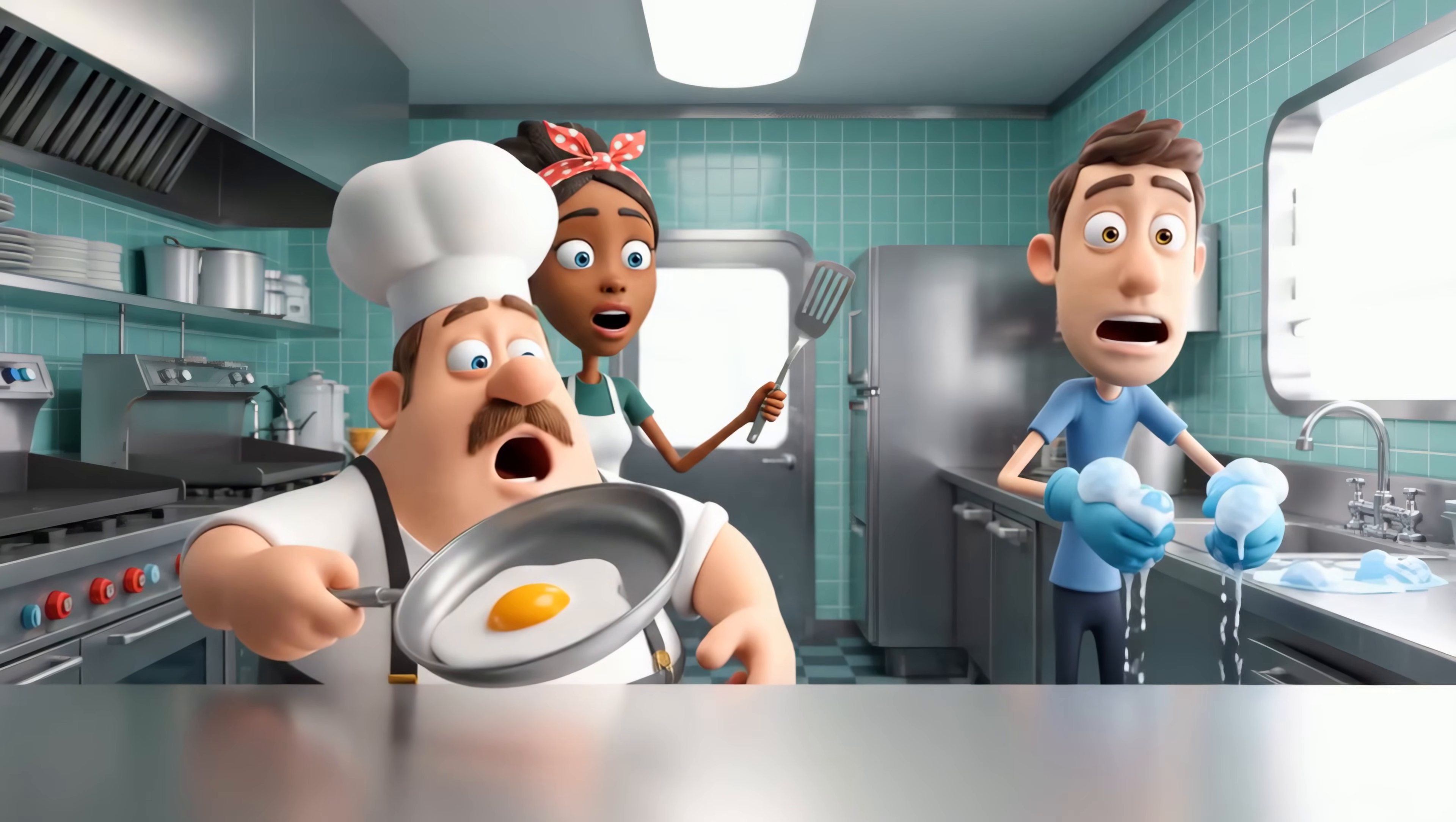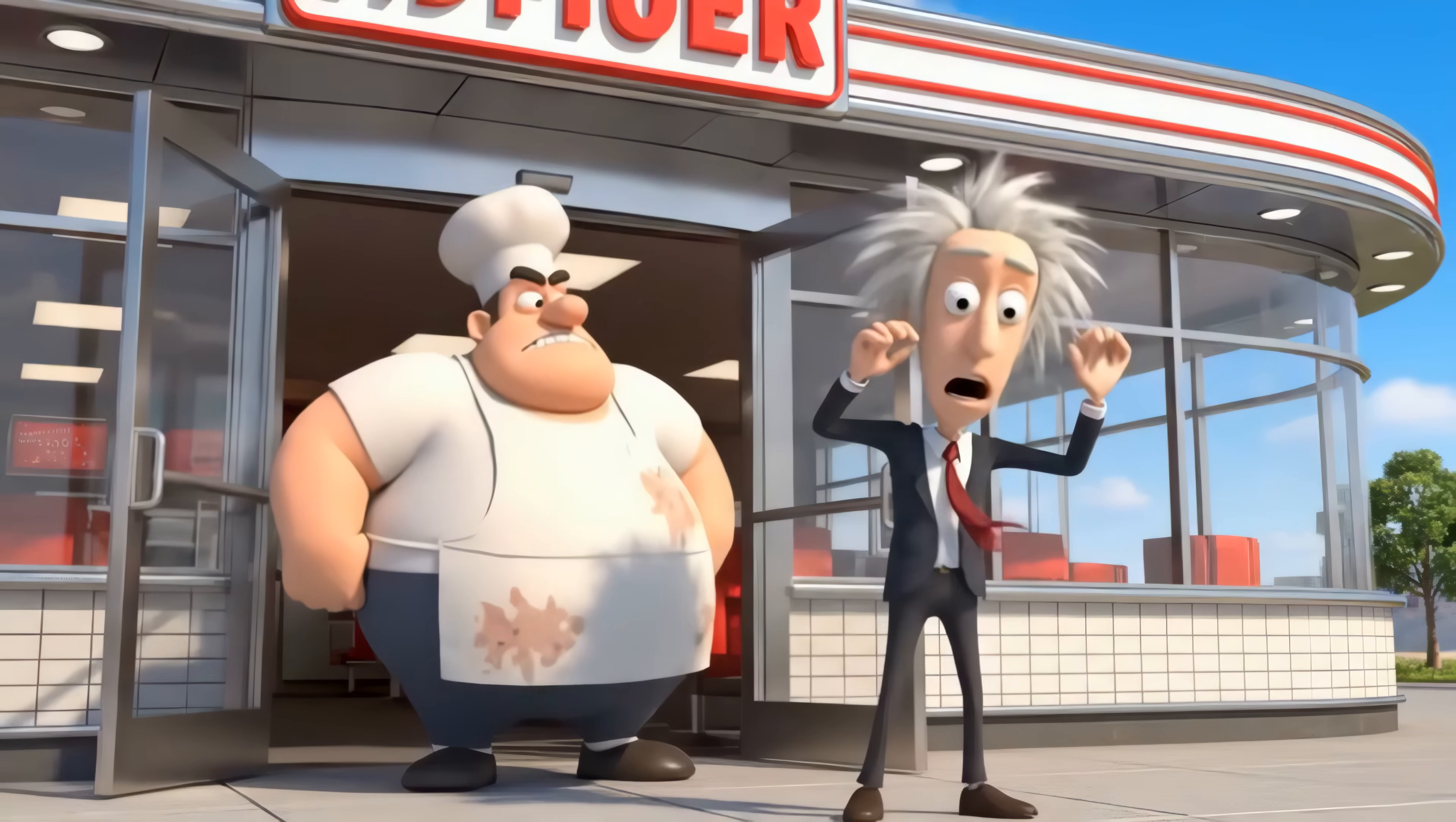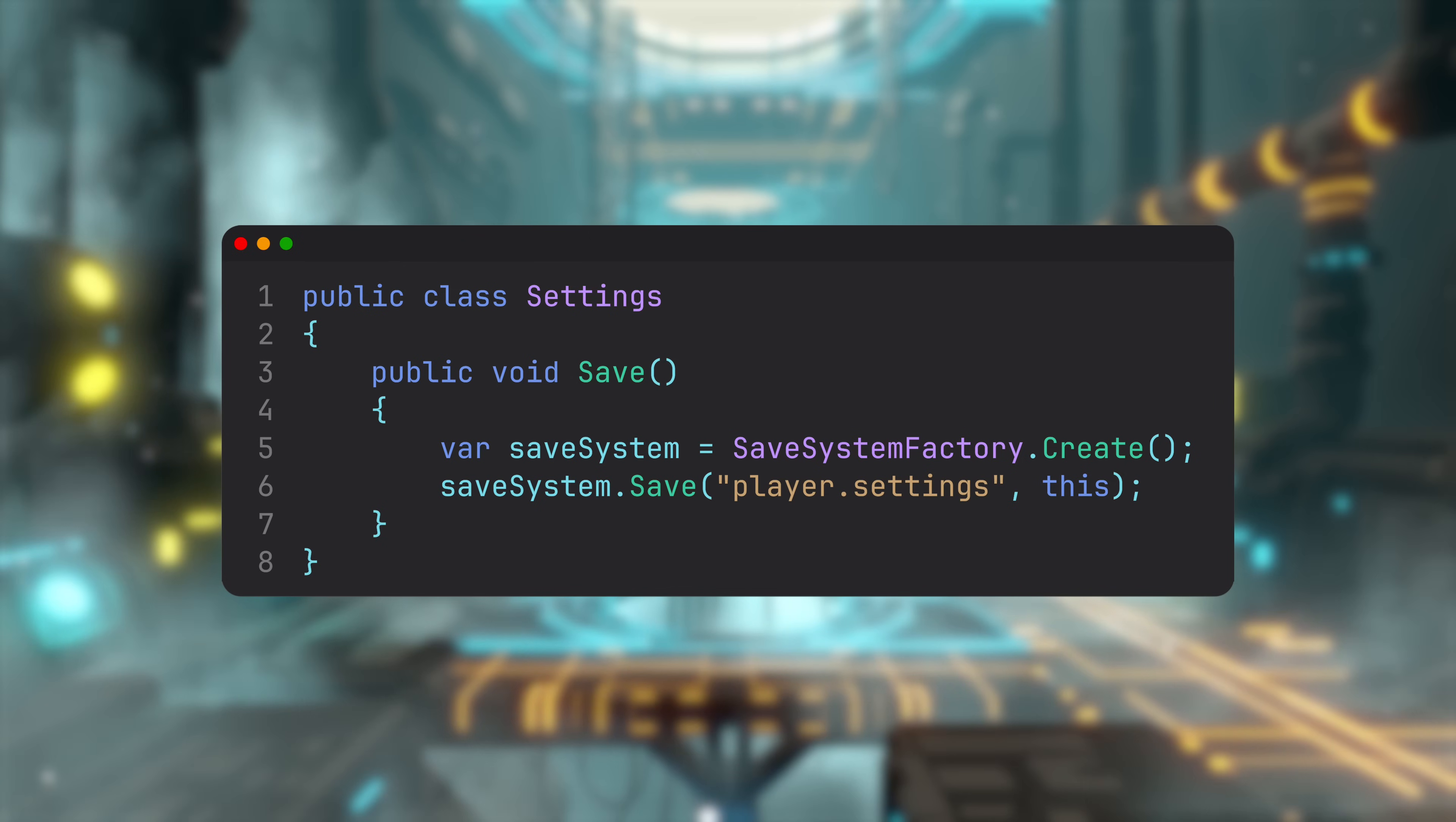But Inversion of Control isn't a single trick—it's a principle you apply with different patterns. Here are the ones you'll hit most in Unity. First, factory pattern. This is what you just saw. Sometimes you need to create objects at runtime, not only at startup. A factory inverts who decides how to construct them.